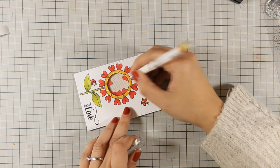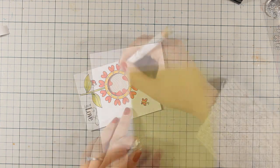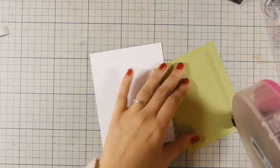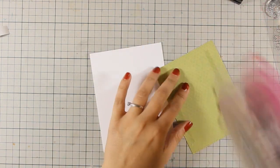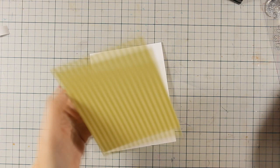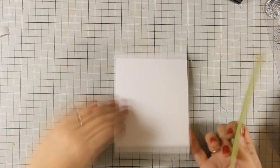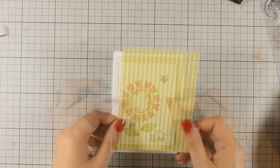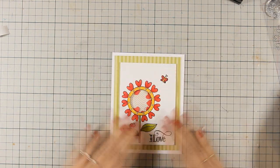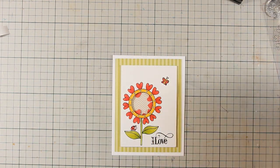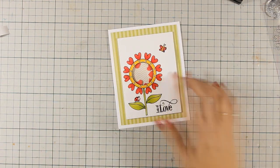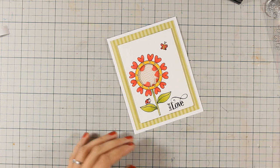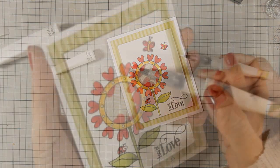My card today is going to be a top folding card that is 4 1⁄4 by 5 1⁄2. I am going to add a panel that has green stripes and on top I am going to stick the window.